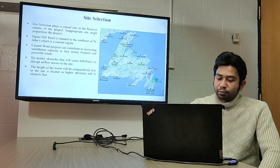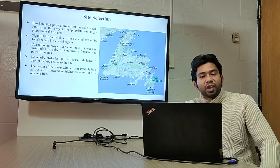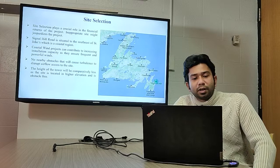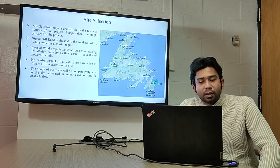Before selecting this location, we analyzed past hourly wind speed, wind direction, and desired hub height to get the maximum wind speed to meet our expected production. As the selected site is a coastal region, coastal wind projects can contribute to increasing installation capacity by ensuring frequent and powerful winds. There is also no nearby obstacle that would cause turbulence to disturb airflow access to the site.